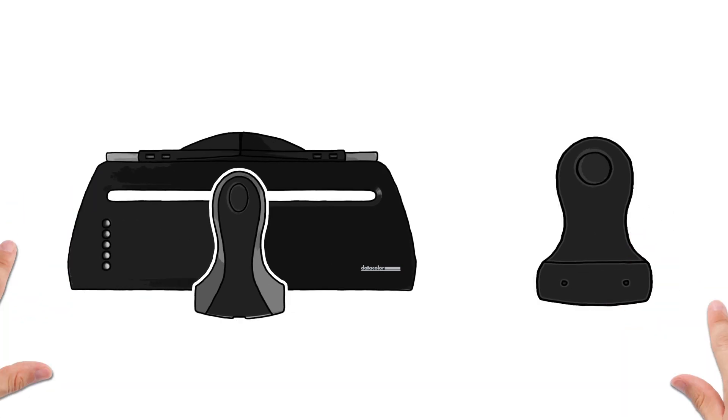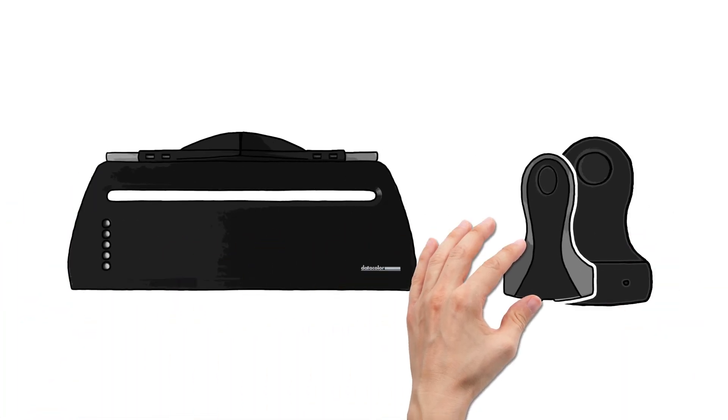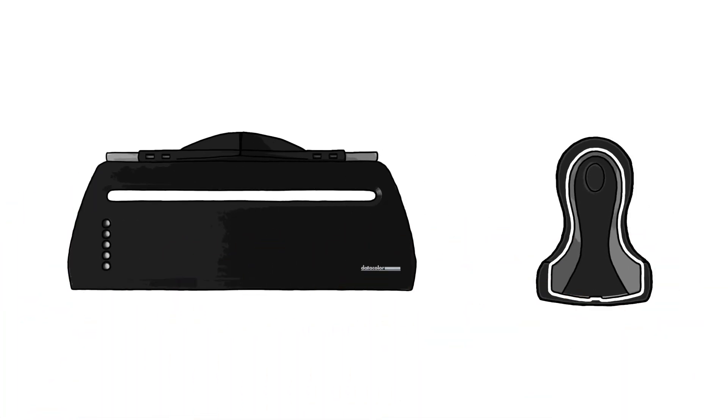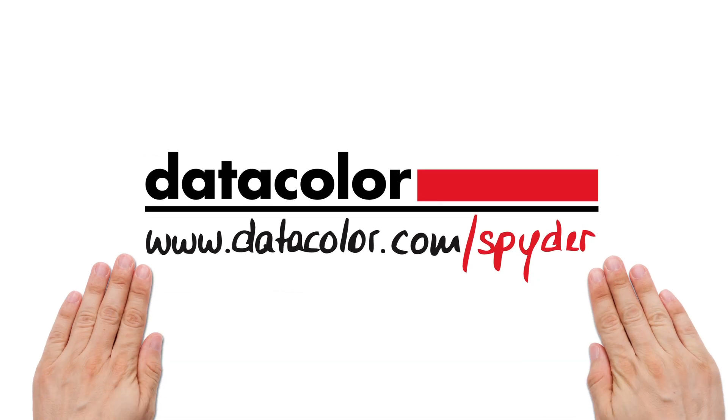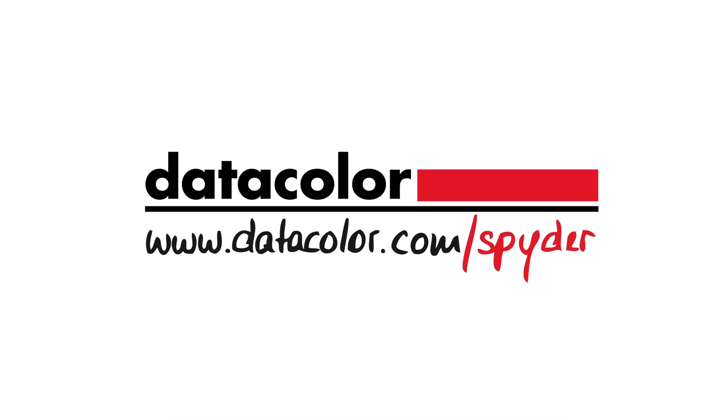Get matching colours any time, on any paper and with any kind of ink. See what calibration products from Datacolor can do for you at www.datacolor.com.